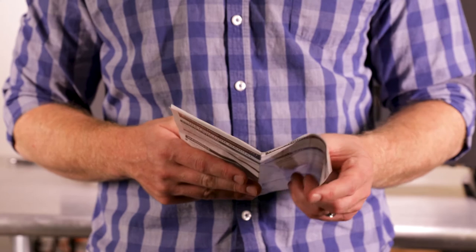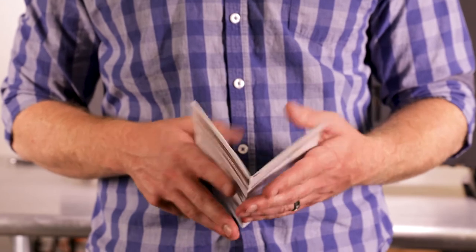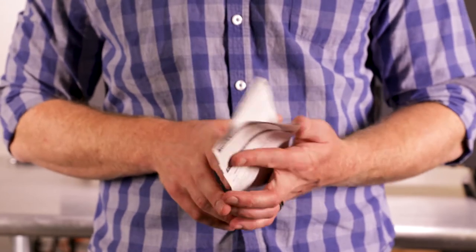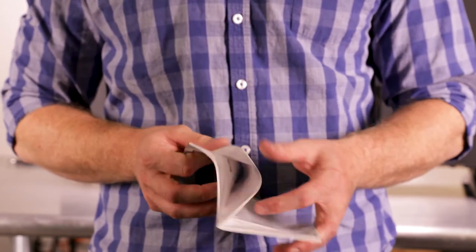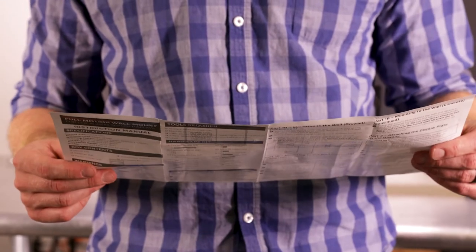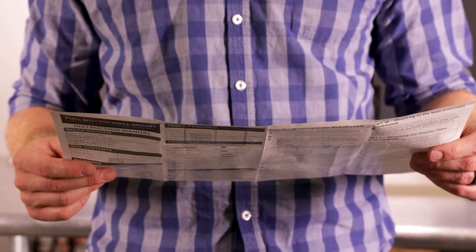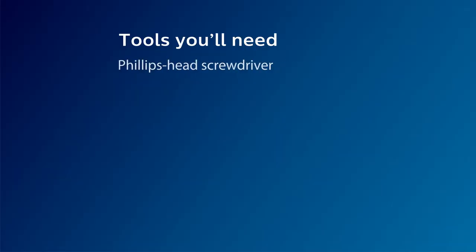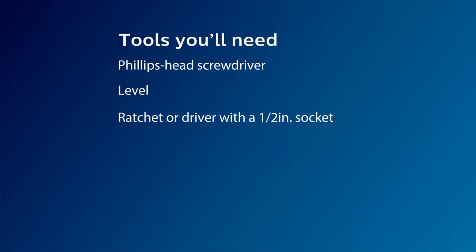Before you begin, be sure to read the warnings in the included manual. If you no longer have it, click the link in the description to download it. For this install, make sure you have the following tools on hand.